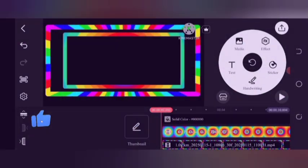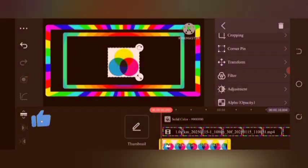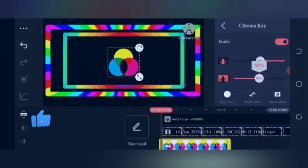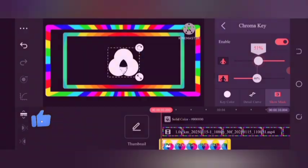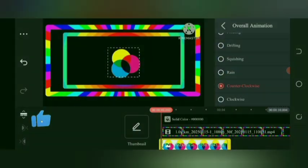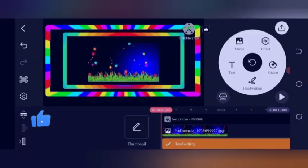Once again, go to layer media, choose three colorful shapes, and set them between the borders. Give it chroma key for white color, and give it clockwise animation for overall animation.